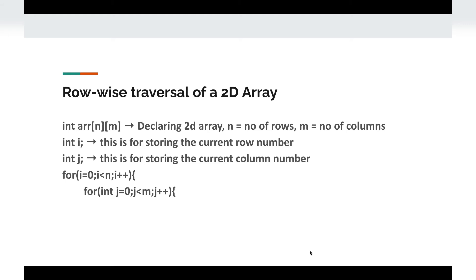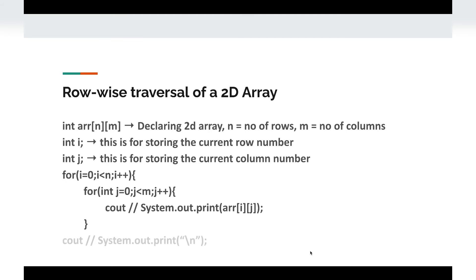Inside the inner loop we just print our value. After that we print an empty line using System.out.println, because after each row ends we want to move to the next row. This is the implementation of row-wise traversal of a 2D matrix.